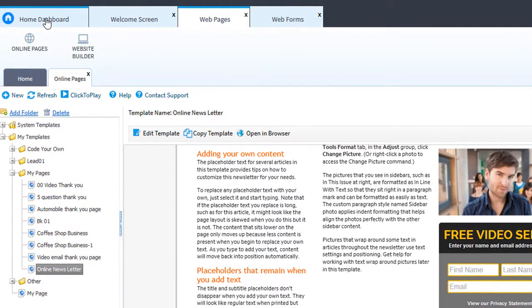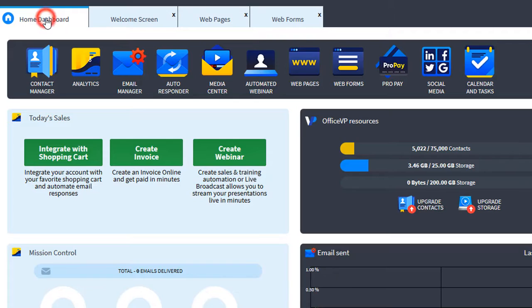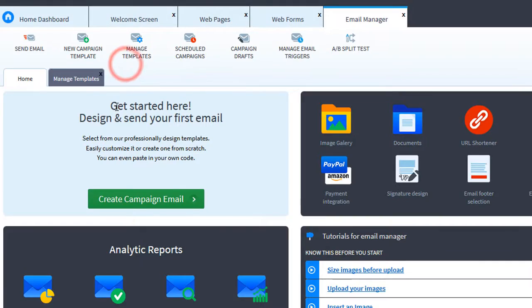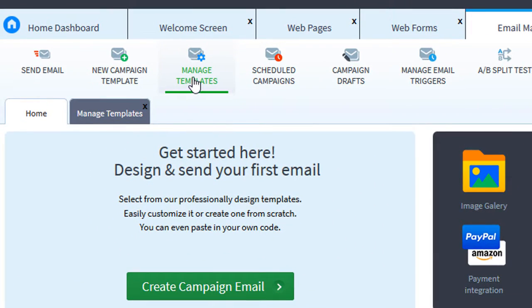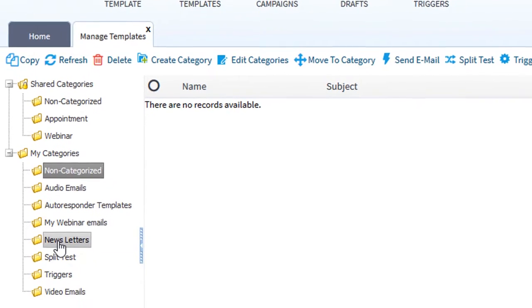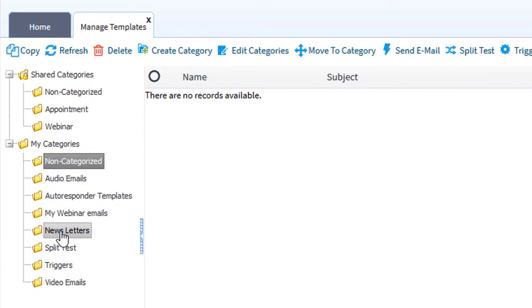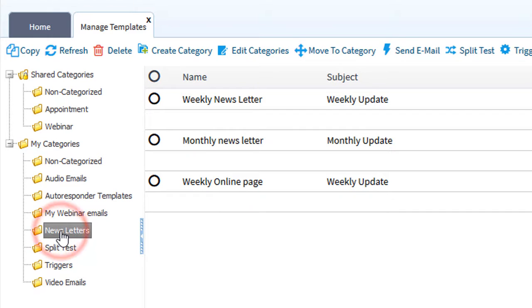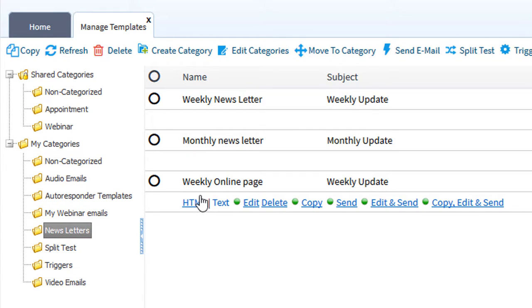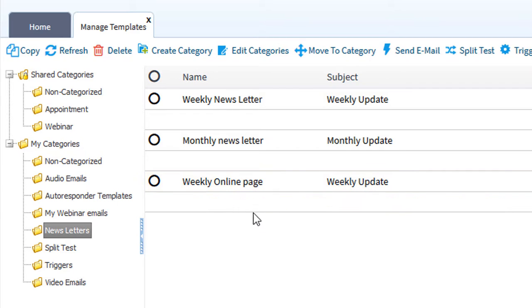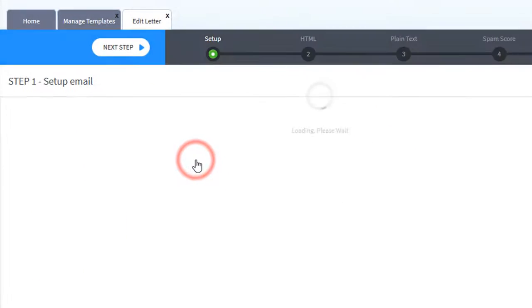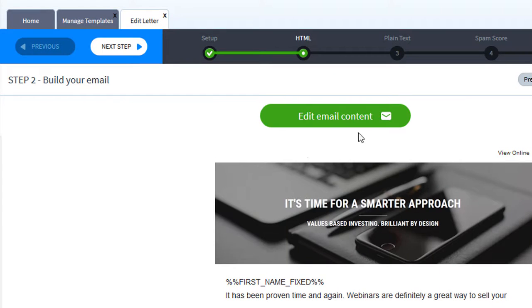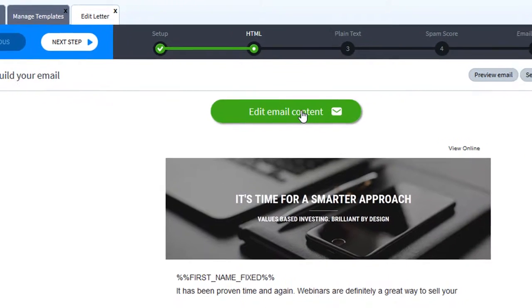Let's go home. We'll click on the email manager. Now let's click manage templates. I have a newsletters category and in here is my weekly online page that I send out. Let's click edit. Let's click edit content.